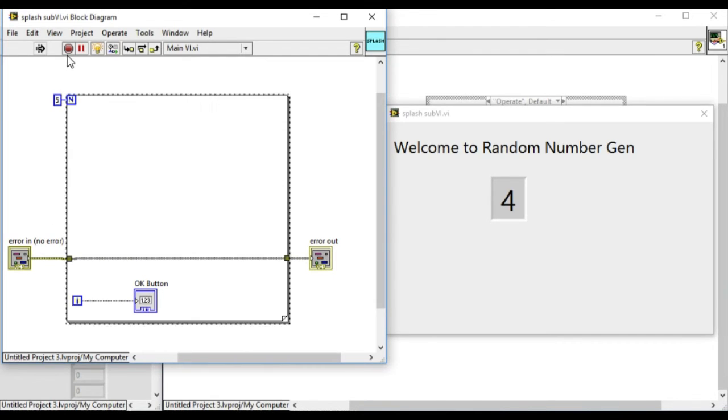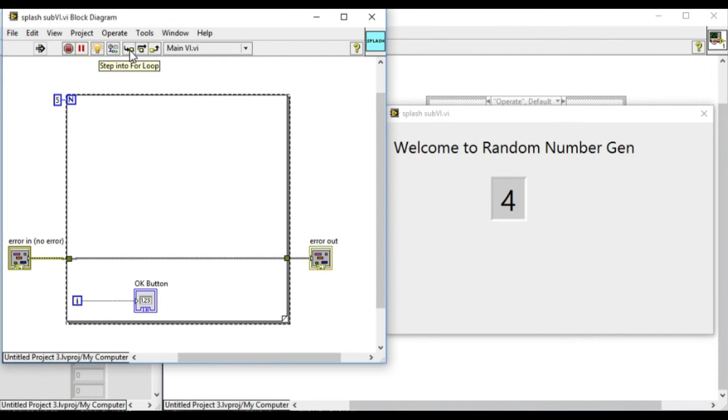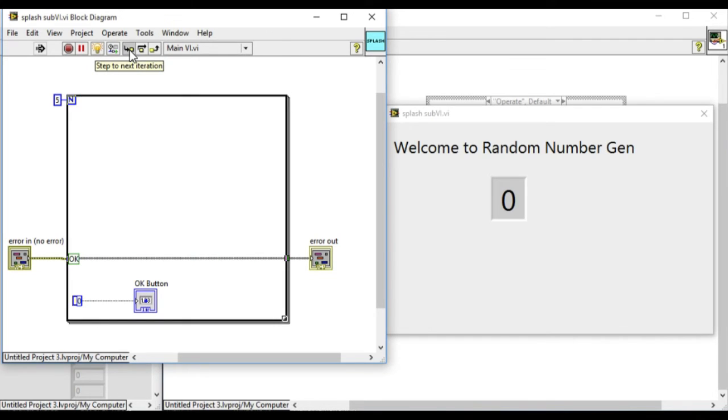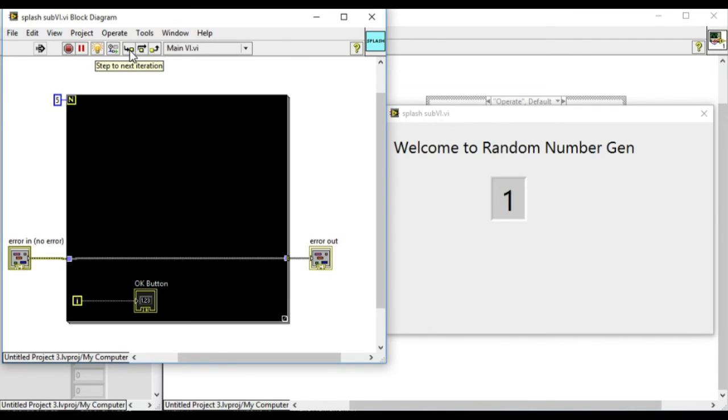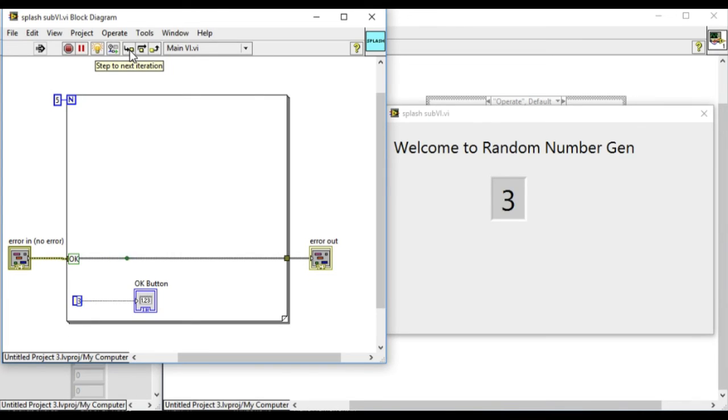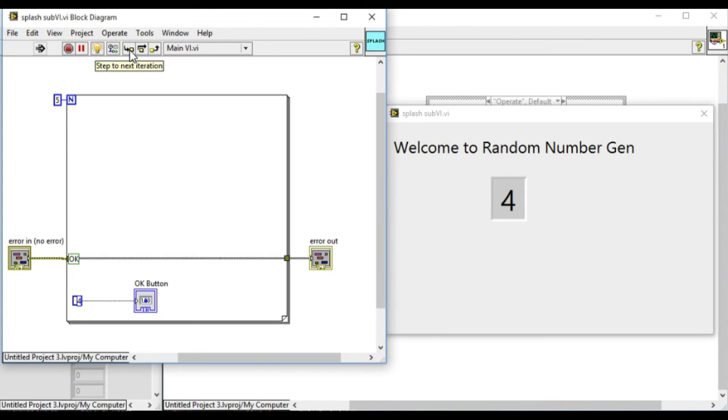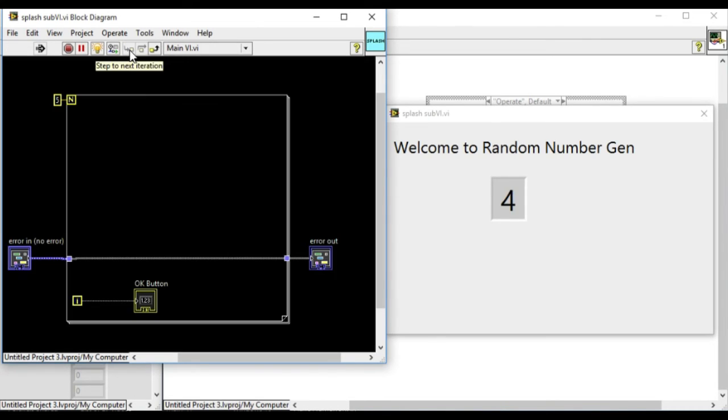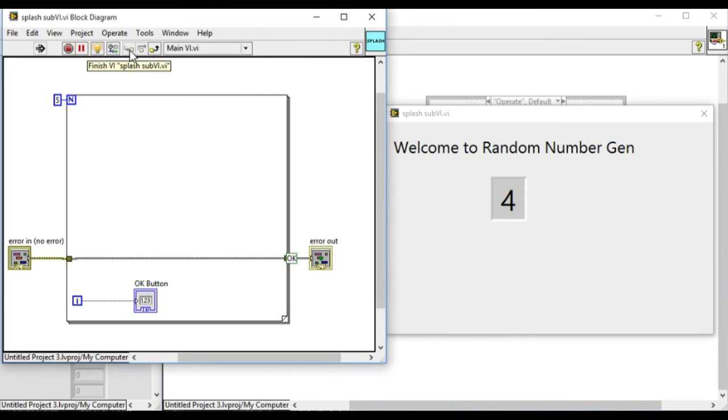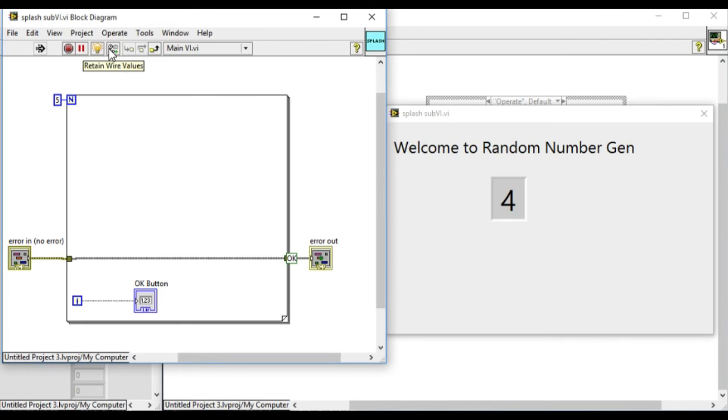This enables us to debug everything that is happening in each iteration at the moment. We're getting the value of the for loop into the indicator and we can exit the sub-VI.